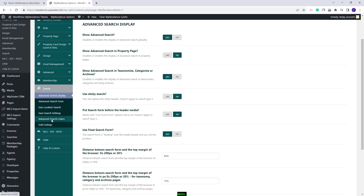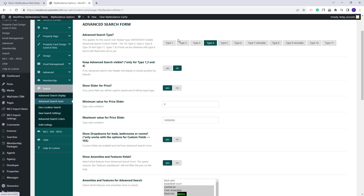Next, you'll have the Search section. Here, you can make settings for the Advanced Search. You can select the Search Type and make other settings. This is just a quick overview of the sections available. You will need to take each section and set it to fit your business.